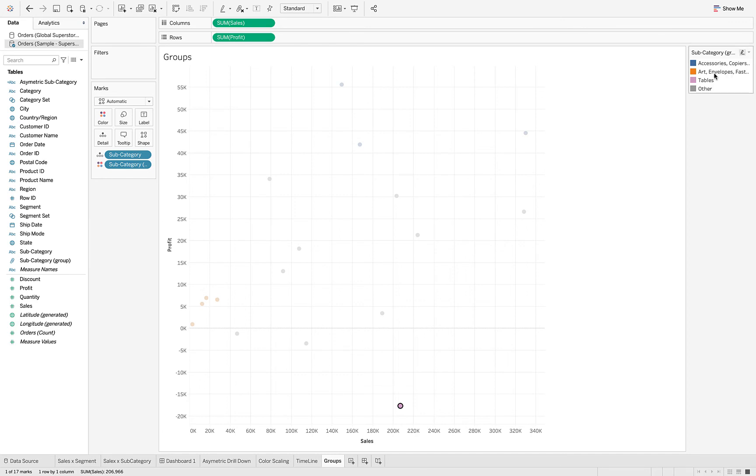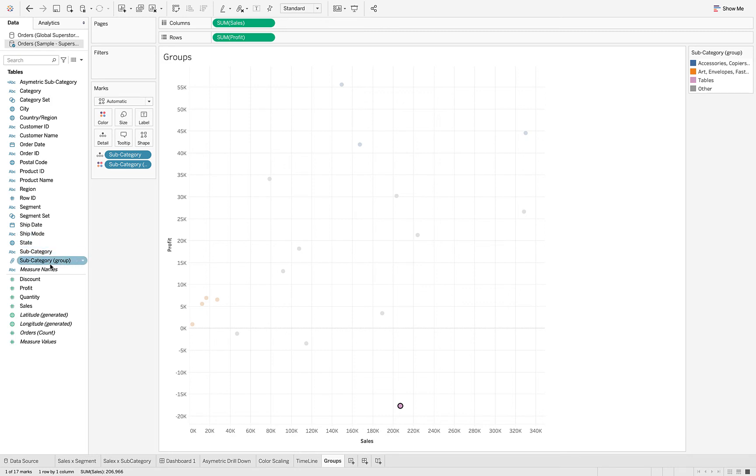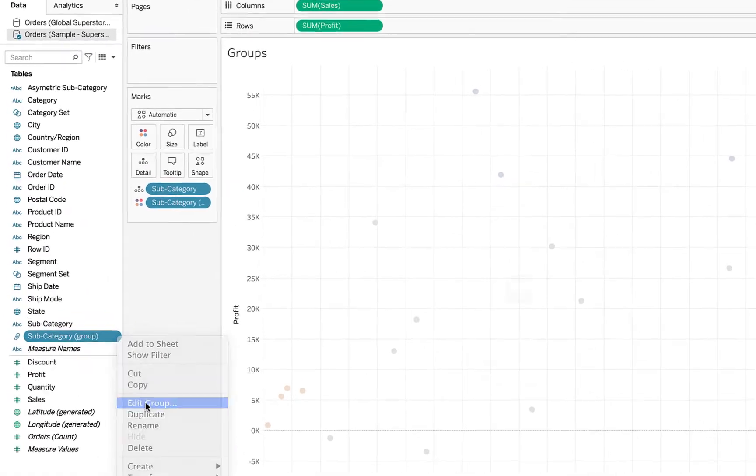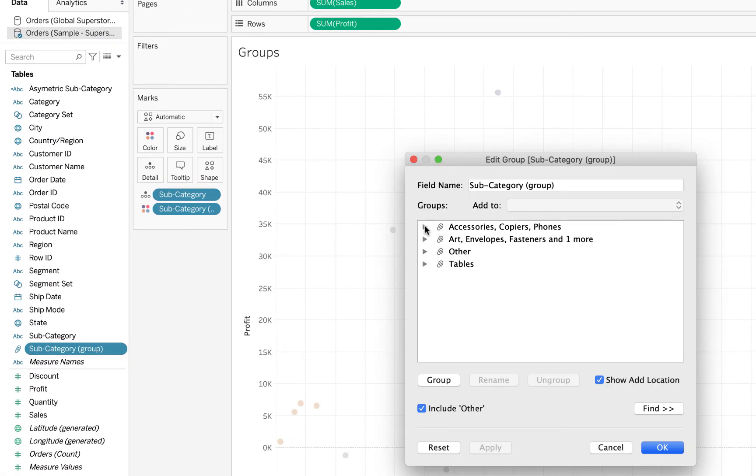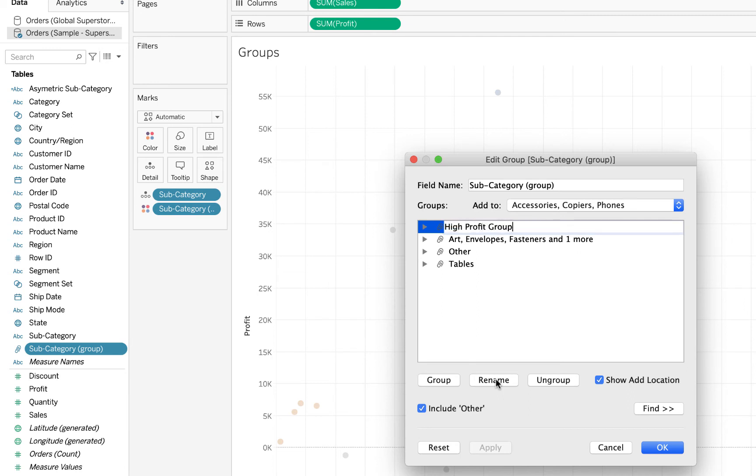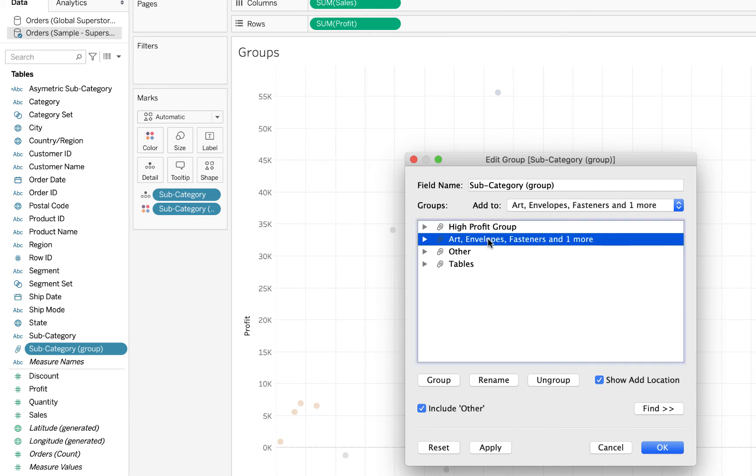Now what I'm going to do is I want to change the names of these, the label names for each of these groups. You can do that several ways, but I'm going to go over here to the data pane where we have this group. You go to the drop down menu and click edit group, and now you can see the groups that were created. I'm going to click on that group and say rename it, and that is my high profit group.